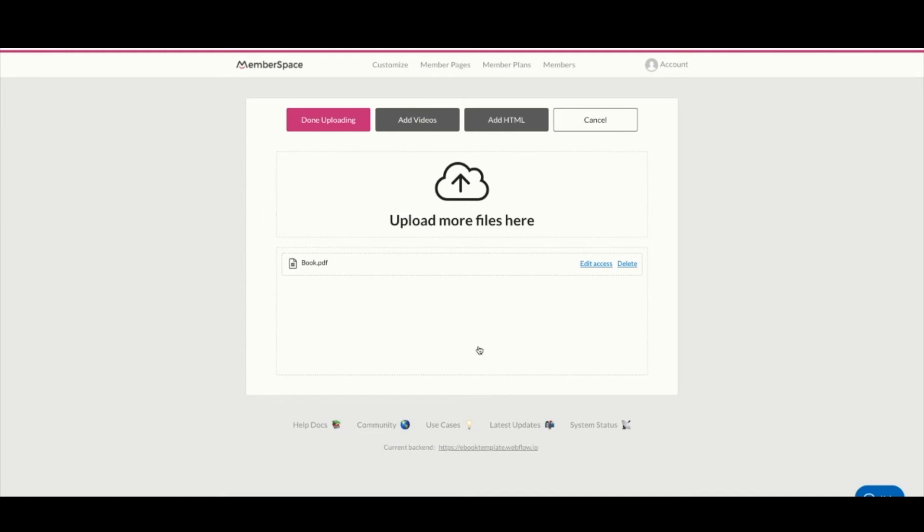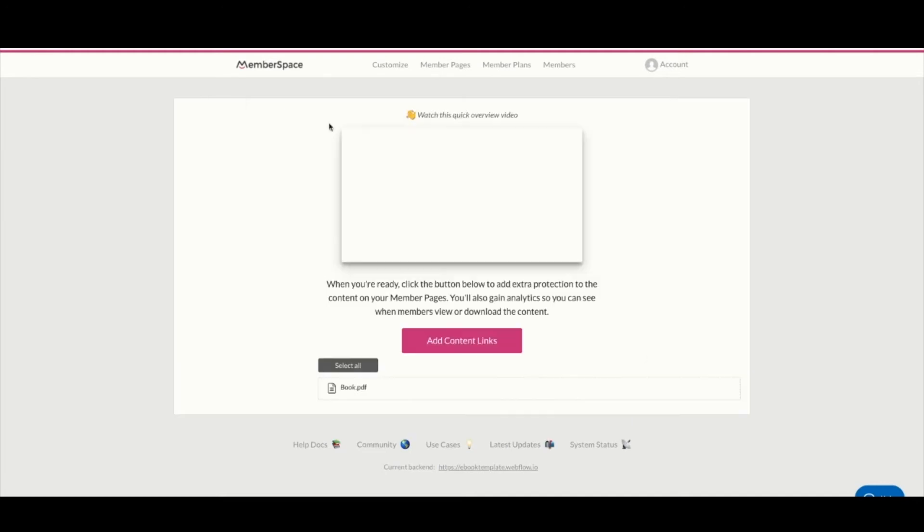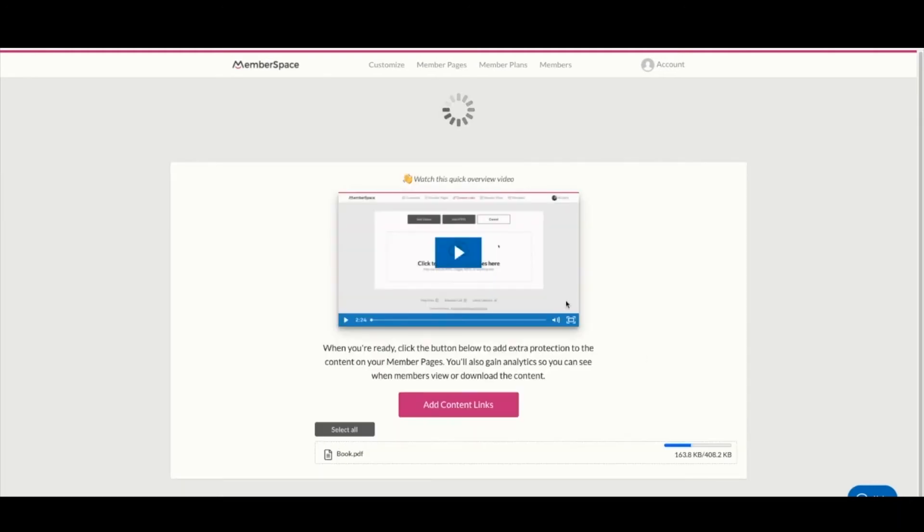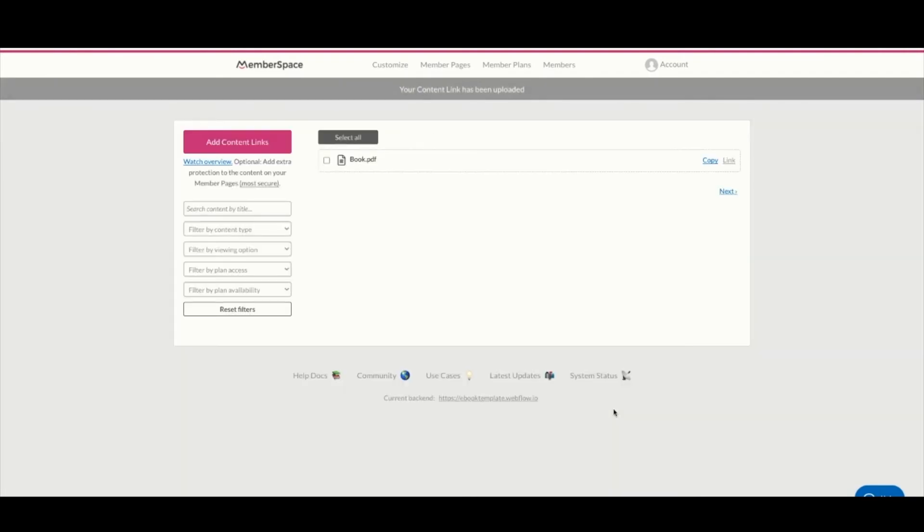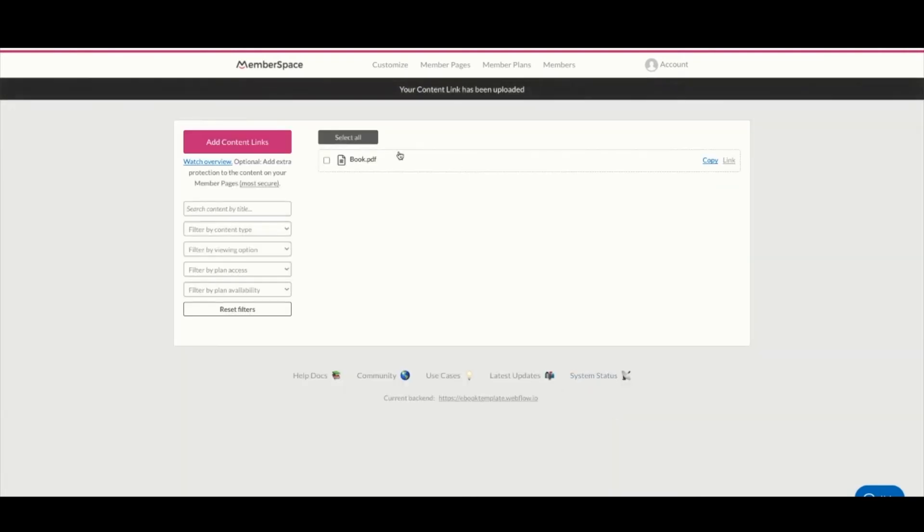Perfect, that is all done. We can hit done uploading. It's going to take just a minute. Now we're all done and we just need to connect this link to our download button.